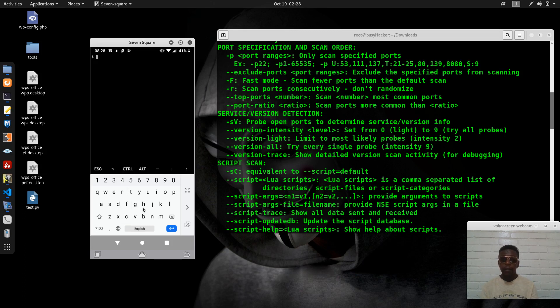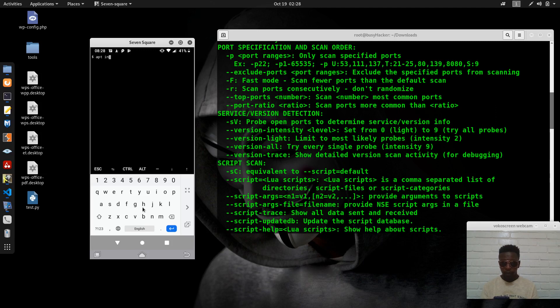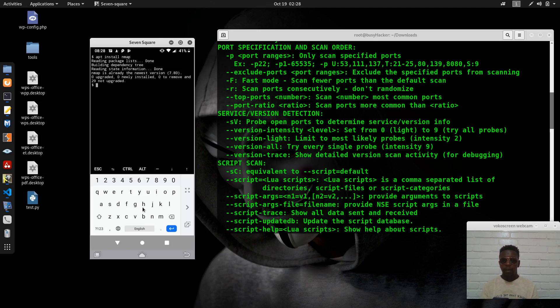From here we can apt install nmap. Because I already have nmap installed here, it did not take much longer time.